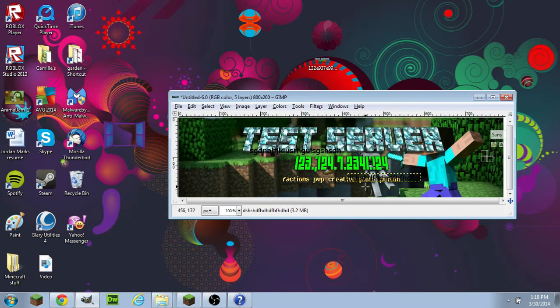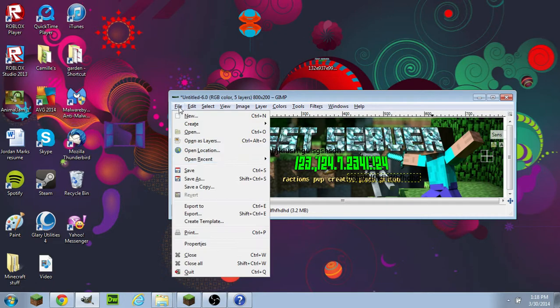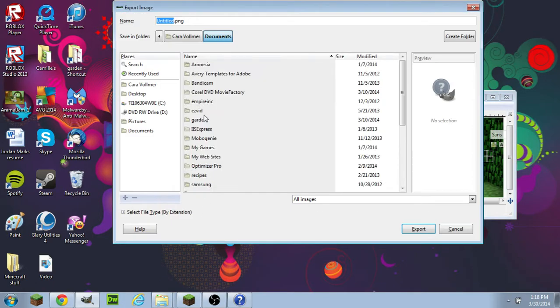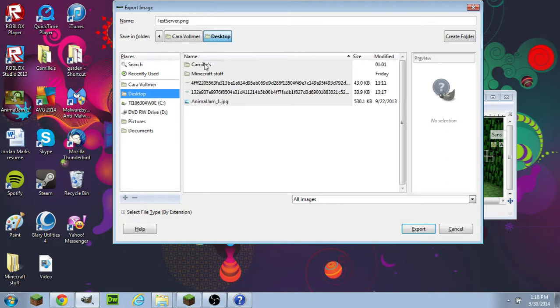There. Then what you want to do is go to Export to, Test Server, Desktop, click the file you want to save it in.